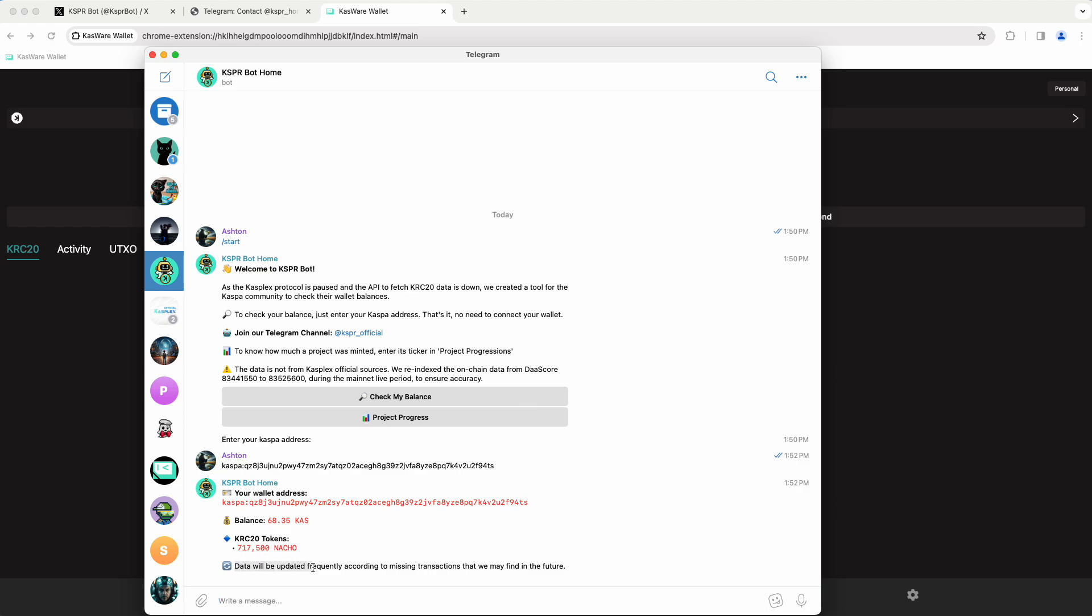And again, they make really clear here that data will be updated frequently according to the missing transaction that they may find in the future. Every one of us that goes in and checks these addresses helps add to that data set and import all of the data from our wallet and the interactions that our wallet has had on mainnet.